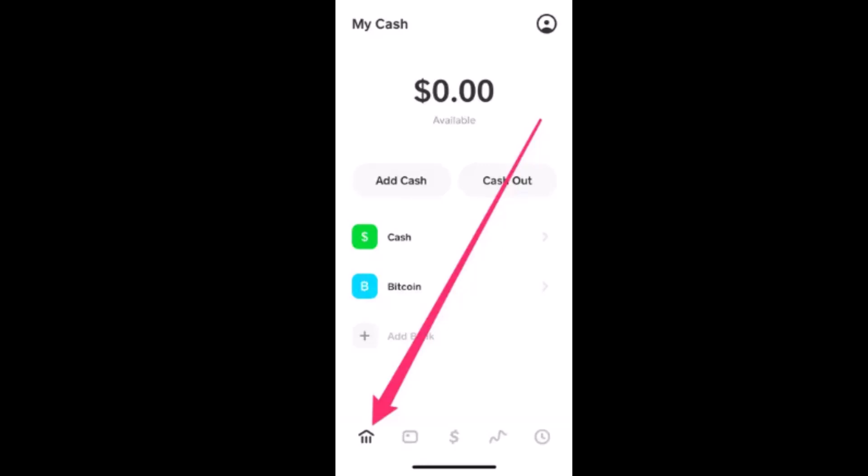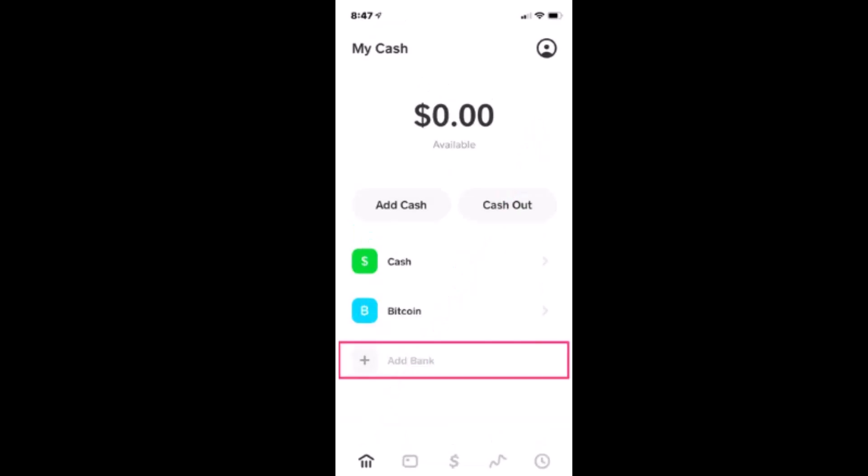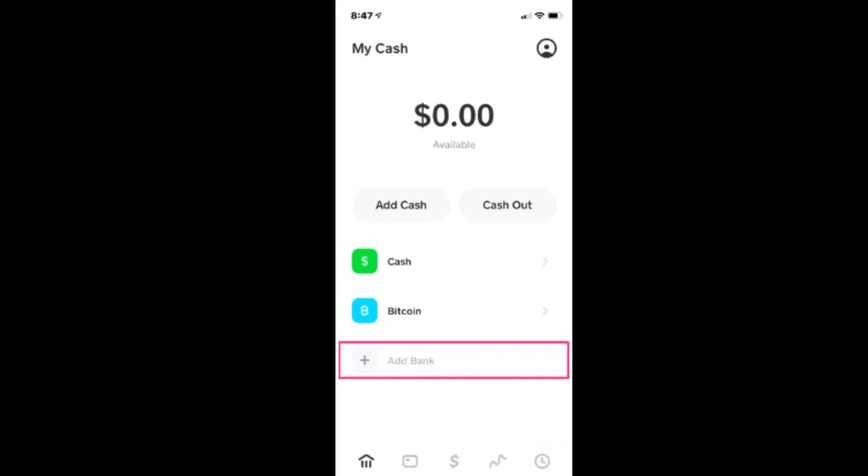Once you're logged into your account, tap on the icon located in the bottom left corner of your screen. As you tap on it, you'll be directed to My Cash, and right at the bottom you have an option that says Add Bank — just tap on it.